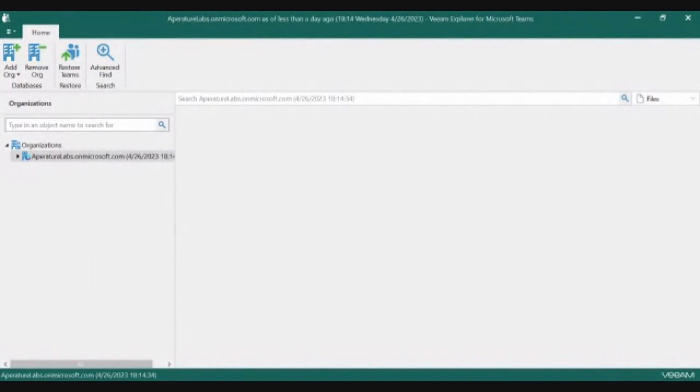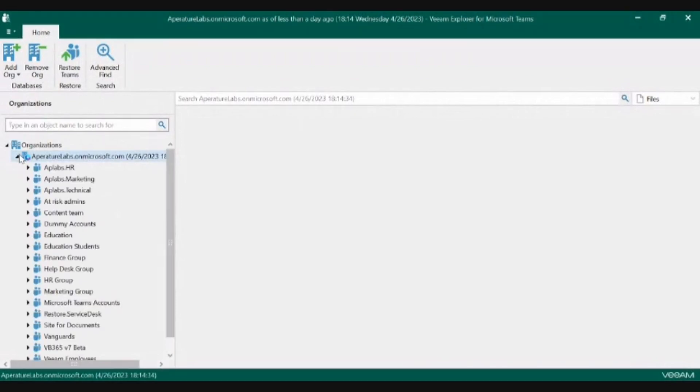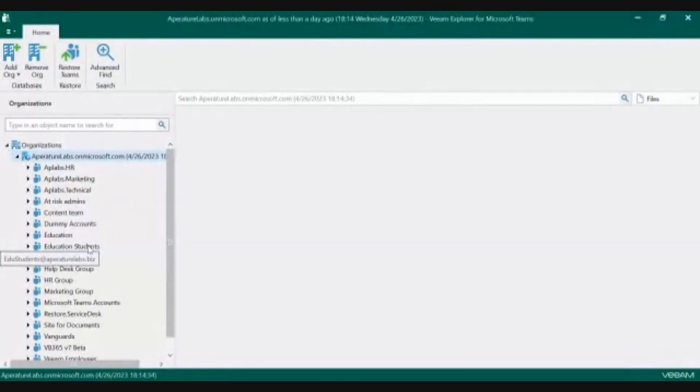We'll start off in the Client and then take a look at the Self Service Restore Portal. Here we're able to see the organization and all of the teams within the backup.